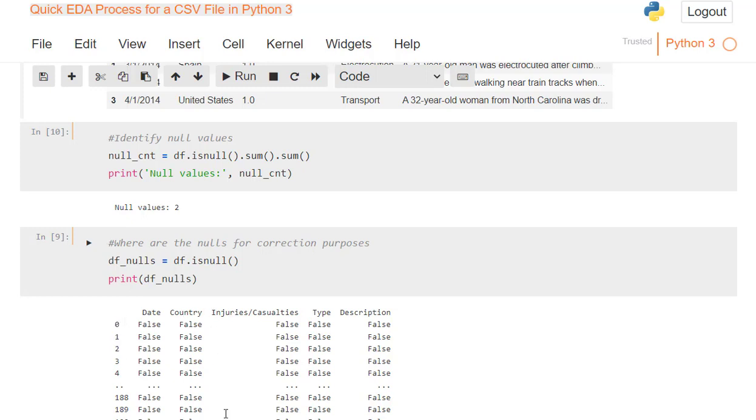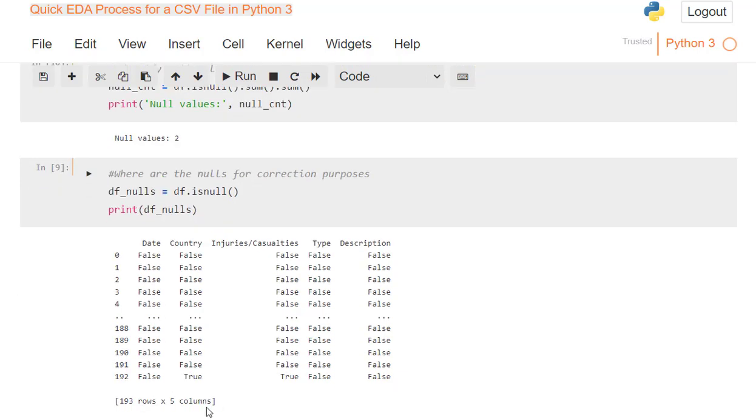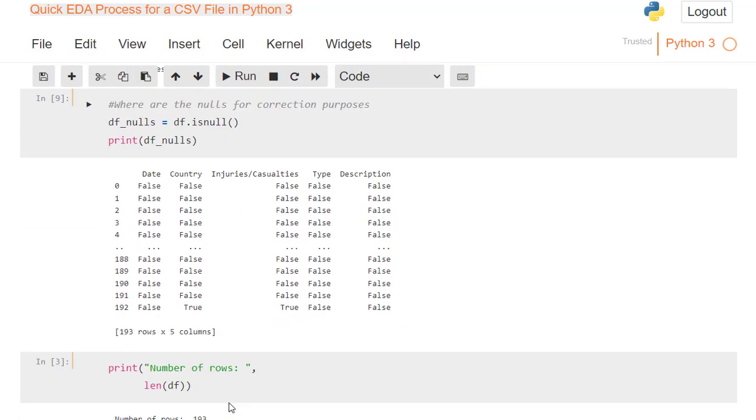And what happens, it tells me right here, row 192 is true, true, that means that is where the null is. And there's two of them, one, two, they're in that row, so there's nowhere else. I don't have nulls anywhere else, because you can see it's false everywhere else. And then it tells me at the bottom I have 193 rows and five columns of data.